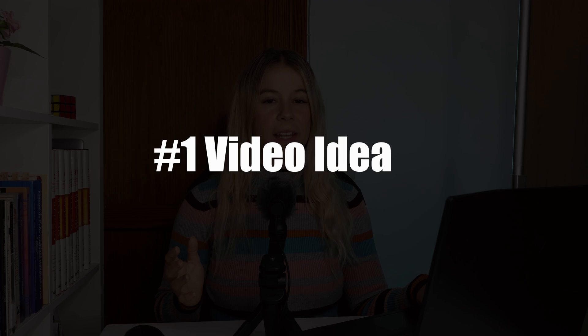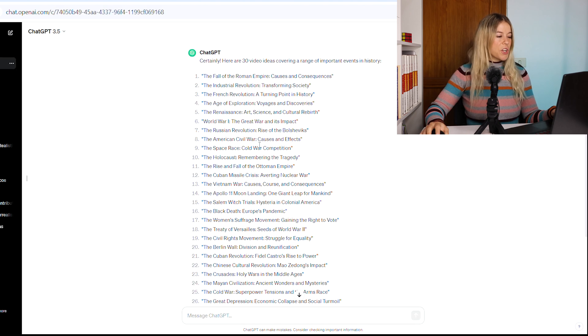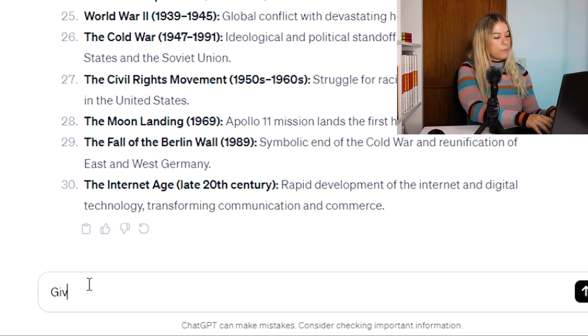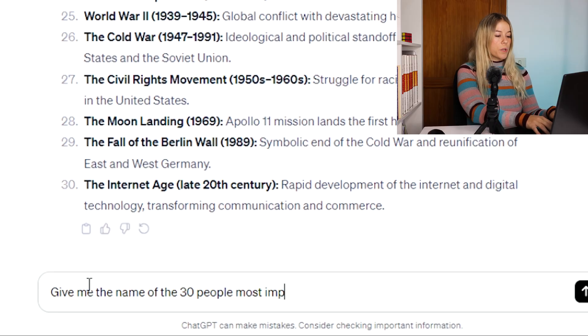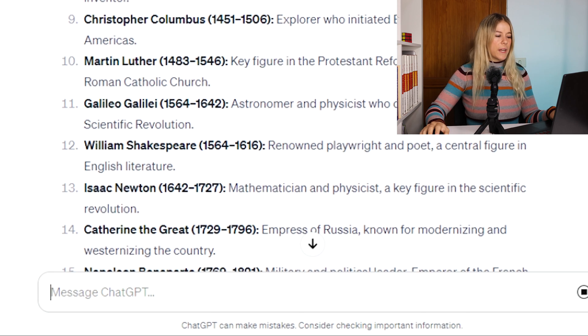The first thing we need to do is get a video idea, and for that we will be using ChatGPT. We're going to type: give me 30 ideas for videos about important events in history. Here it shows us the list of suggestions. It has to be something catchy that keeps the user entertained. Let's try: give me the name of the 30 most important people in history. It gradually gives out different options, all very interesting. For the first video, I decided on Marie Curie, one of the most important women in history.